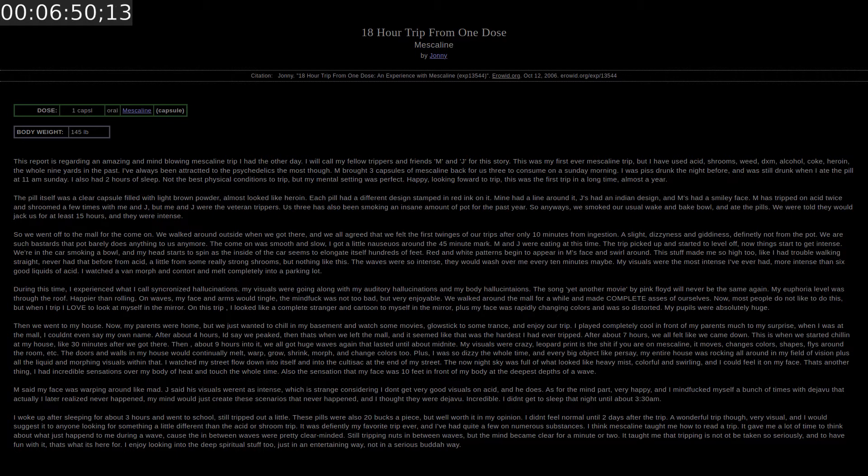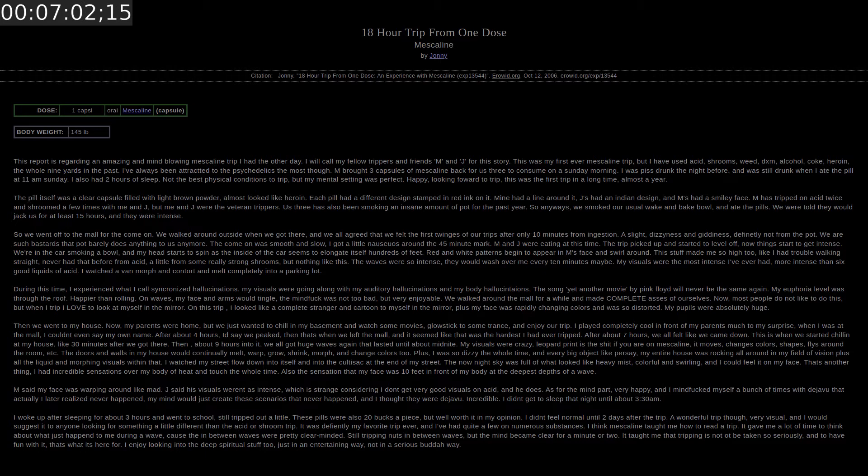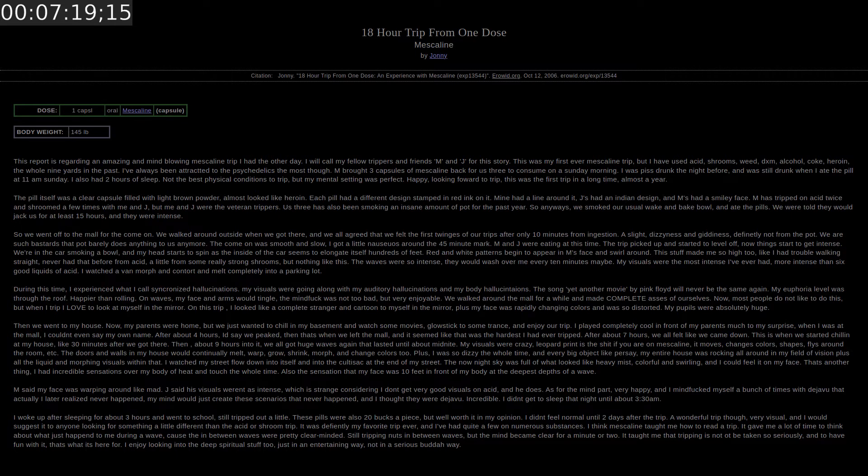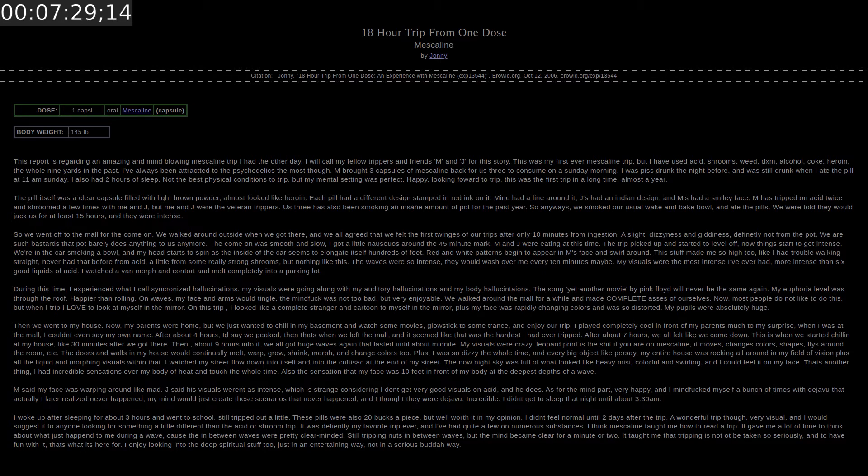As for the mind part. Very happy. And I mind fucked myself a bunch of times with deja vu that actually I later realized never happened. My mind would just create these scenarios that never happened. And I thought they were deja vu. Incredible. I didn't get to sleep that night until about 3am. I woke up after sleeping for about 3 hours and went to school. Still tripped out a little. These pills were also 20 bucks a piece but well worth it in my opinion. I didn't feel normal until 2 days after the trip. A wonderful trip though. Very visual. And I would suggest it to anyone looking for something a little different than the acid or shroom trip. It was definitely my favorite trip ever.